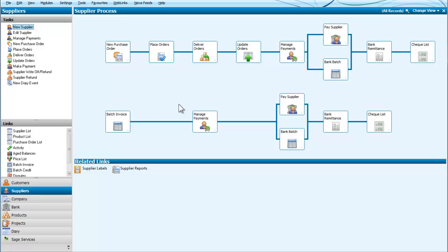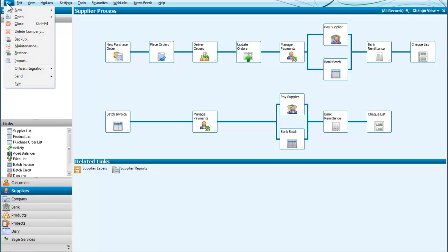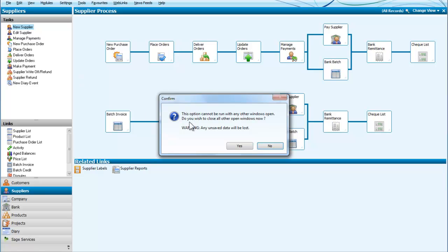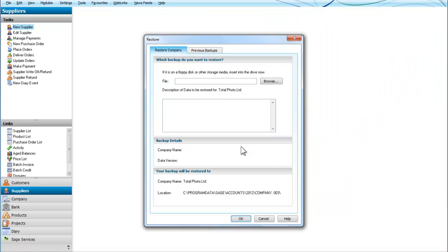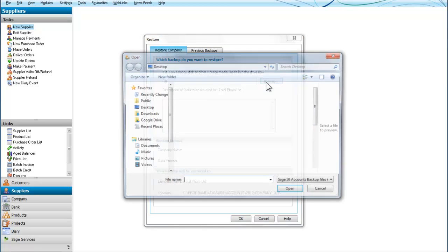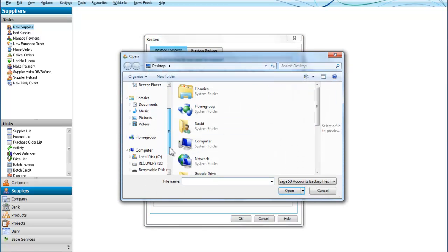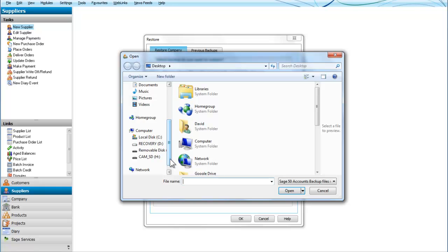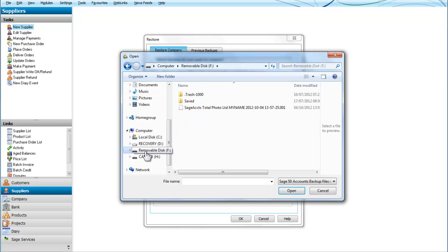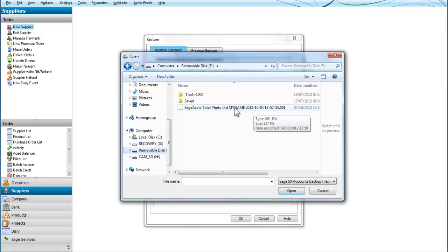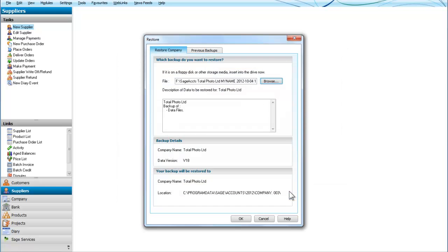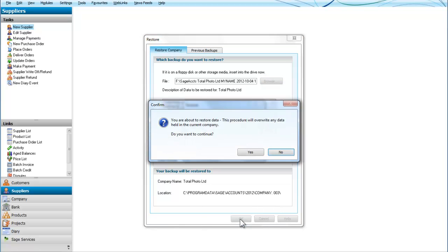So now on the external drive there I have a copy of Total Photo and just to do the reverse operation if I want to restore the company I click on restore and click on yes and I need to browse to see where it is. So I am going to look down here and here I can see my removable disk. There we are, click on that. There is my company Sage Accounts Total Photo Limited with my name. I am going to open that and now all I have to do is click on OK.